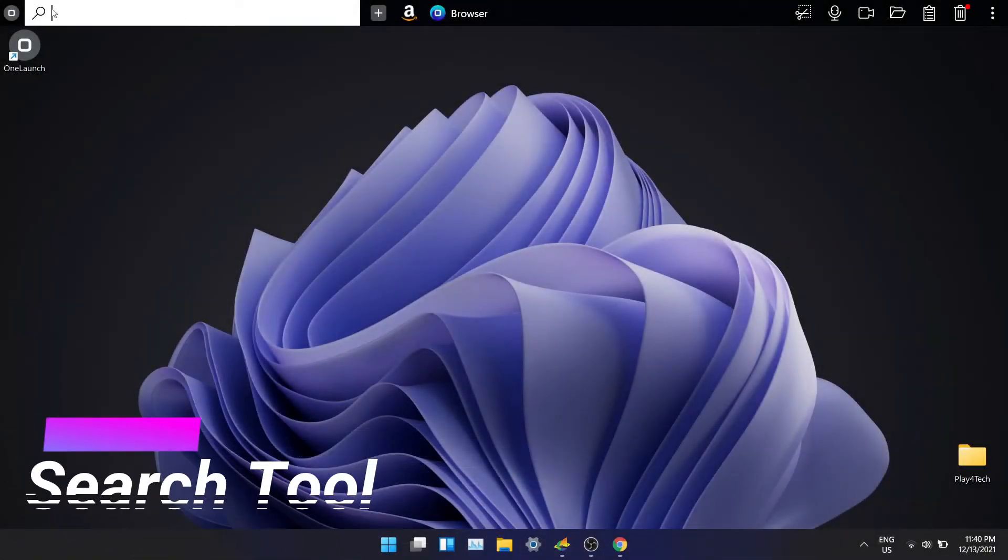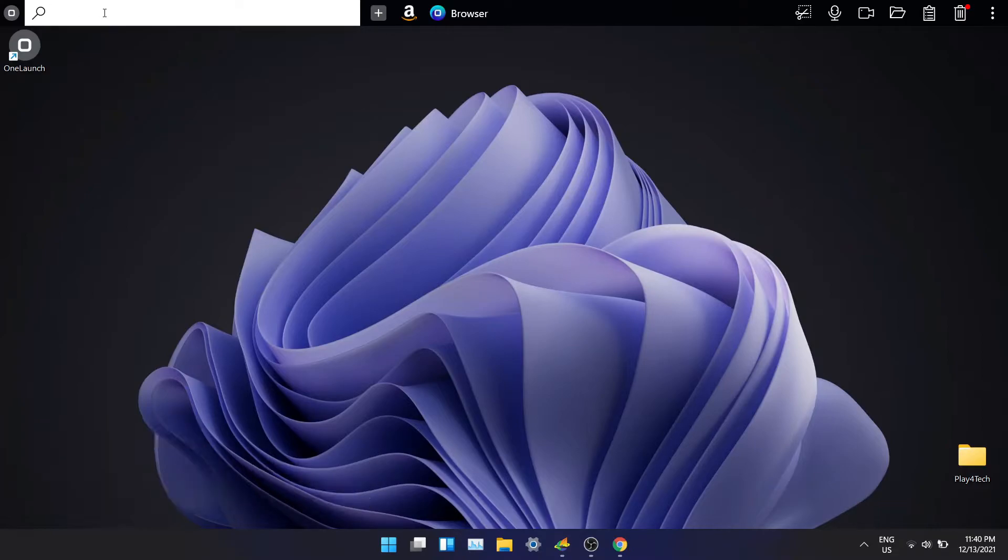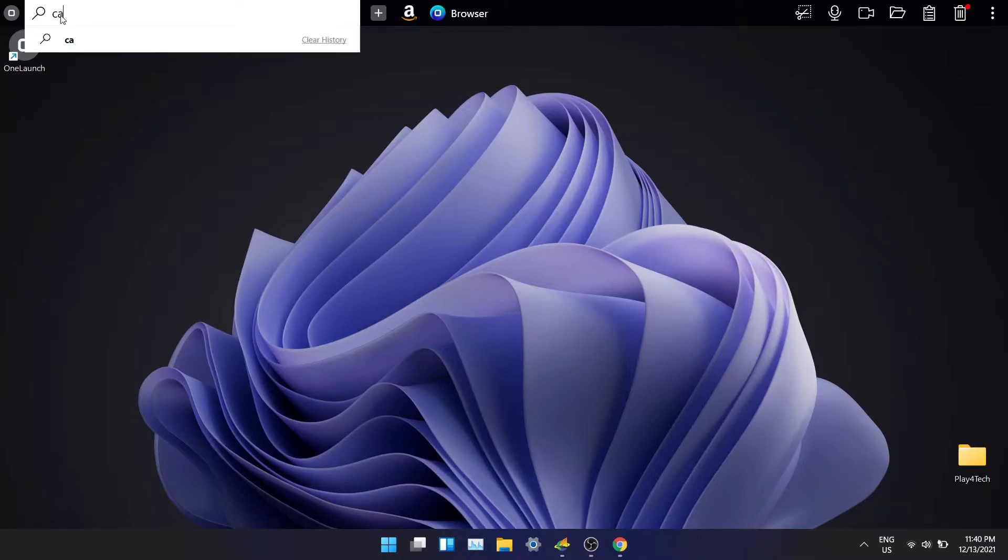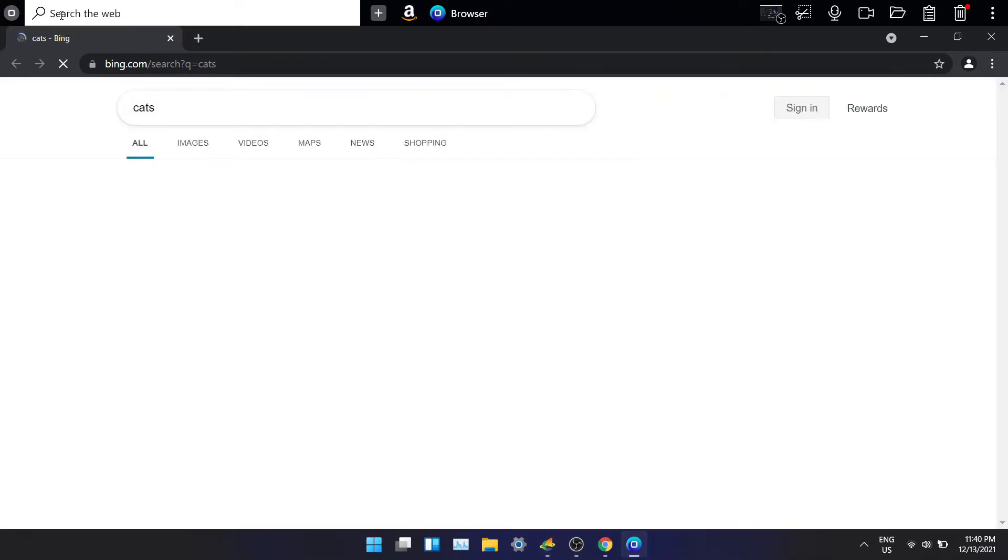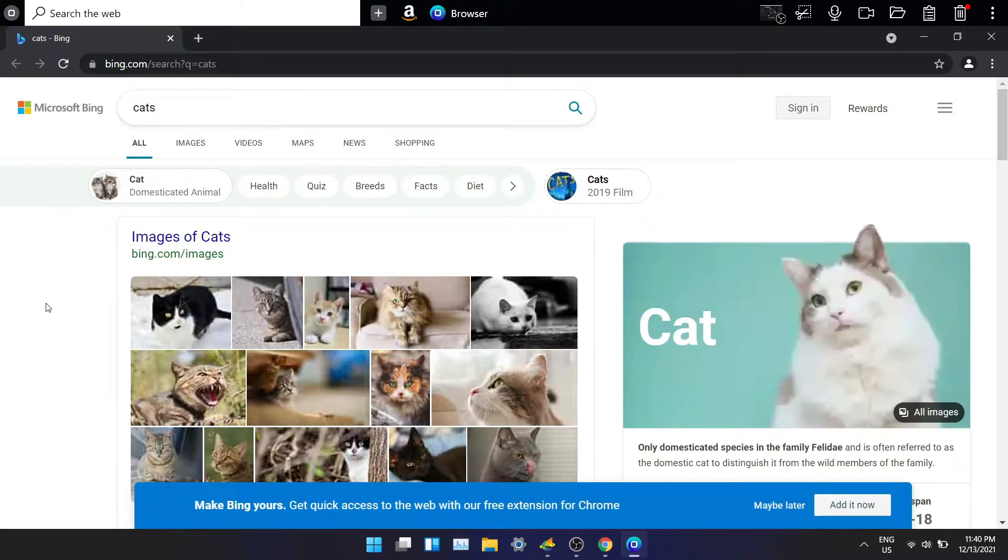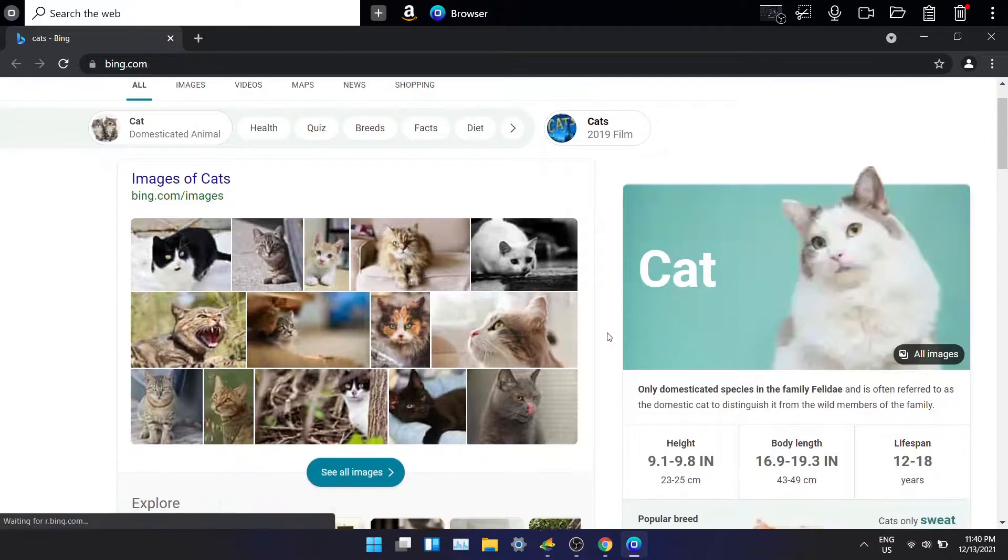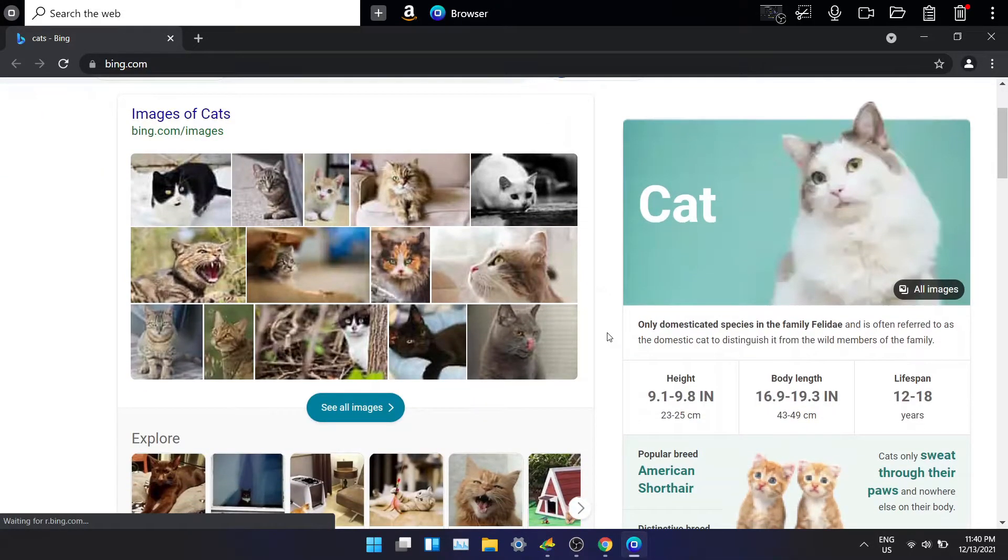Search tool is a big part of the dock. It is powered by Chromium so you know it will be very fast. You can search for any questions on the internet and will open up in OneLaunch browser. Let me search for cats. The search results open up in OneLaunch browser and you get all the information about cats. You get the average height, weight, popular breed and many information.